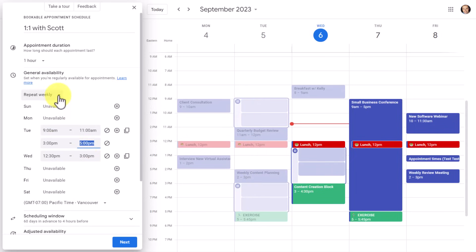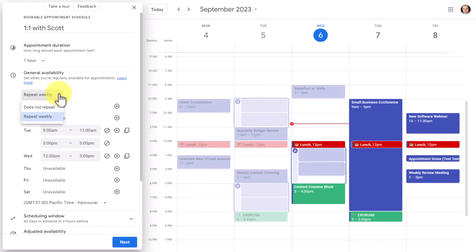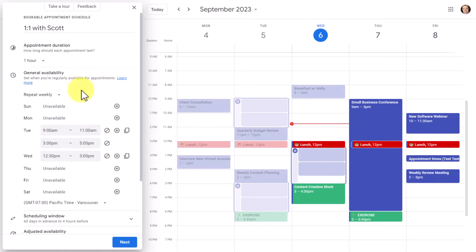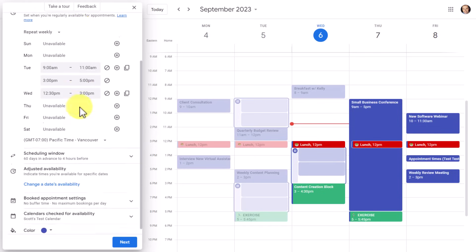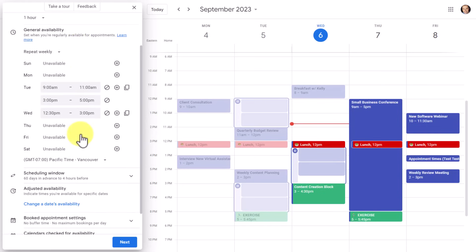Note, you do not have to have your schedule repeat weekly. At the top of general availability, you can select the drop-down and say 'does not repeat,' and then this schedule would only be applied to these specific dates. Lastly, in this section, you may want to double-check that it is in your correct time zone when scheduling these times.